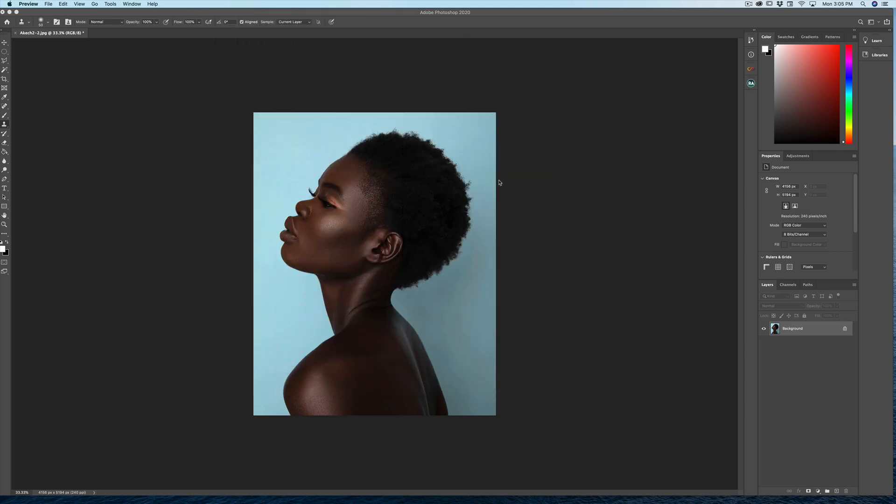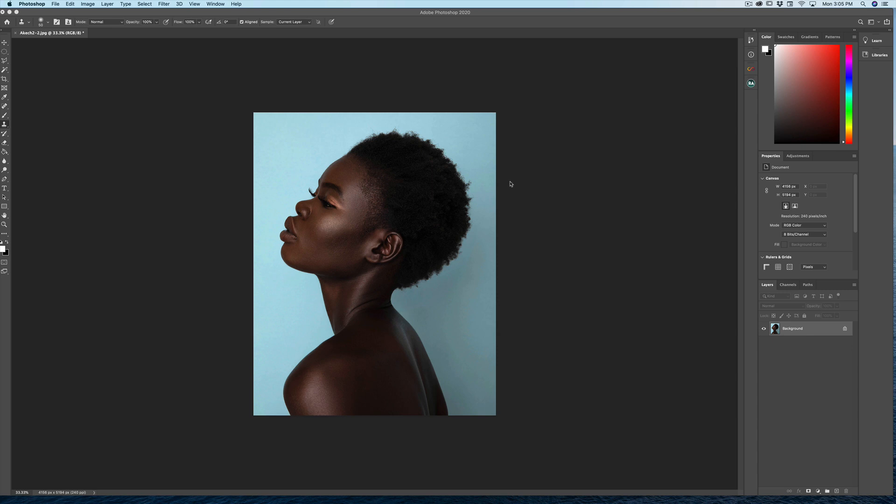So I've got this photo here open of my beautiful model, Akech, and it's really great to work with images with a lot of contrast. Either maybe someone with darker skin or maybe a silhouette where your subject is backlit so that the subject is darker and the background can be easily taken out of the image. So here we go, we're starting with this.